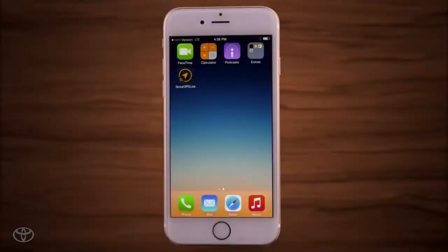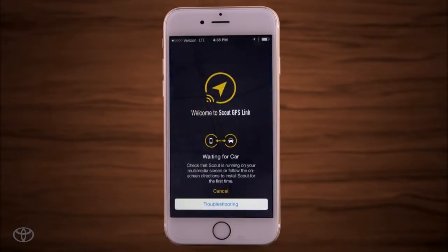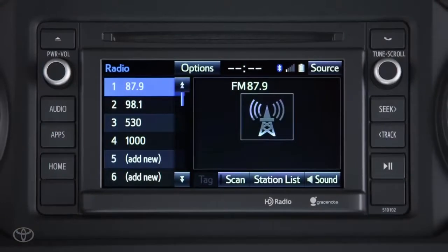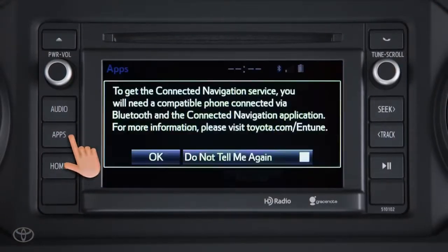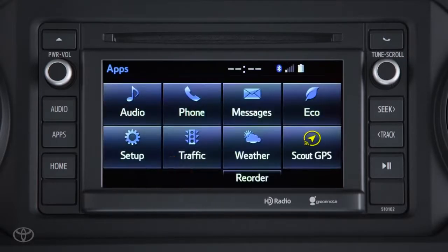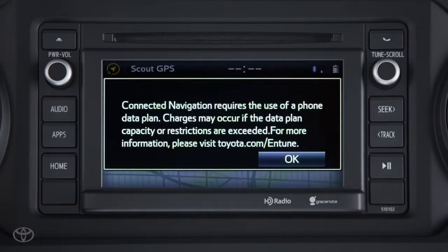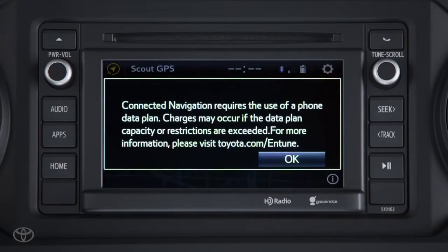To use Scout GPS Link on your phone, open the Scout GPS Link app. Then press Apps and select OK or Do Not Tell Me Again. Then select the Scout GPS icon from your multimedia system. You'll be prompted that this app uses your phone's data plan — touch OK to continue.